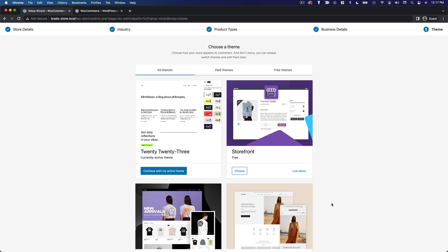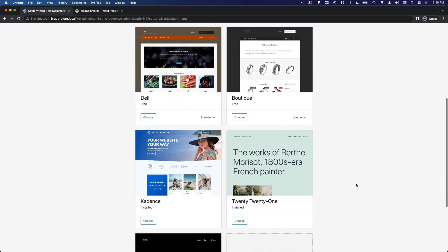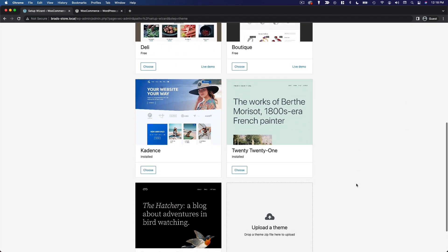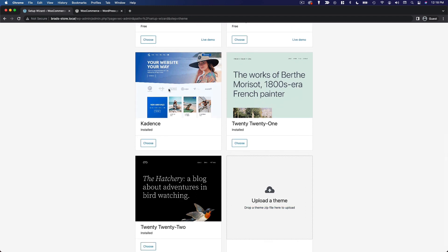Here we can choose a theme. You can keep your currently active theme by all means, or you can switch to a theme that is known to be compatible with WooCommerce. Some themes just aren't going to be optimized with the features and design elements you need for a store, so that's why they have this option here. You can filter by paid or free themes. Cadence, one of my go-to themes, is available in this list, so I'm going to go ahead and choose that.